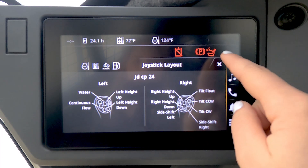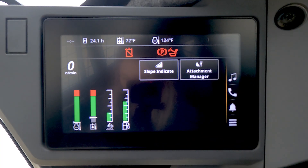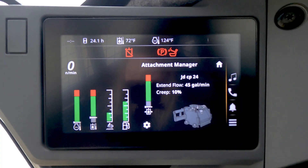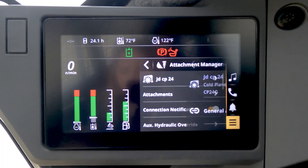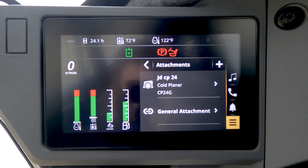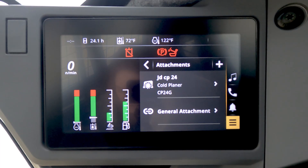Now, let's return to the main screen. You will now see the selected attachment. By selecting the gear button and then Attachments, you will now see that the JD-CP24 is now a saved attachment. Attachment Manager does still allow you to use non-John Deere attachments, so you will just need to go through the attachment settings and set this based on what the attachment manufacturer recommends. Thank you for watching and I hope this helps you better optimize your attachments on your John Deere machine.